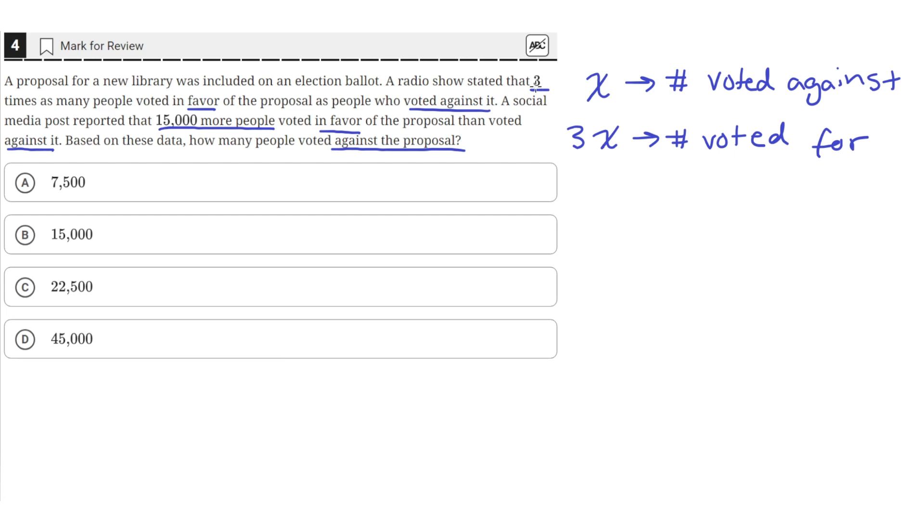We can see that they stated that in the problem here, that 3 times as many people voted in favor than those who voted against.